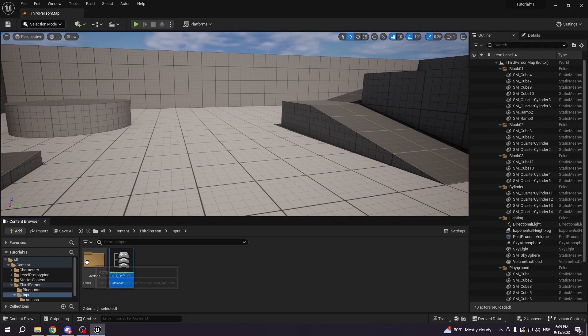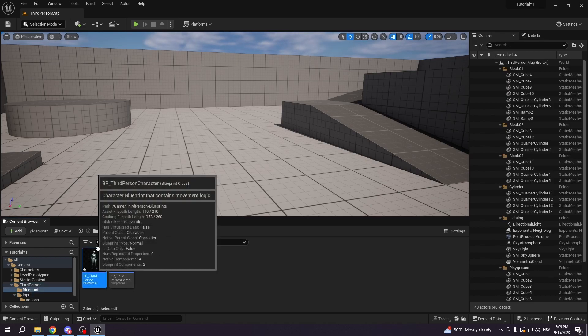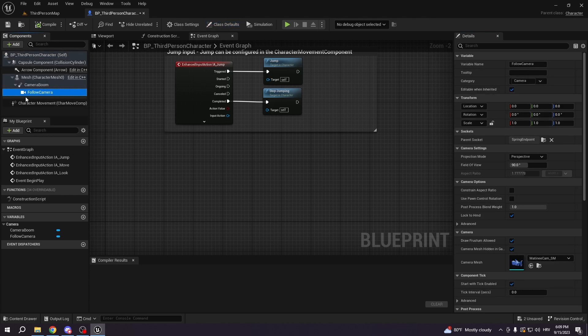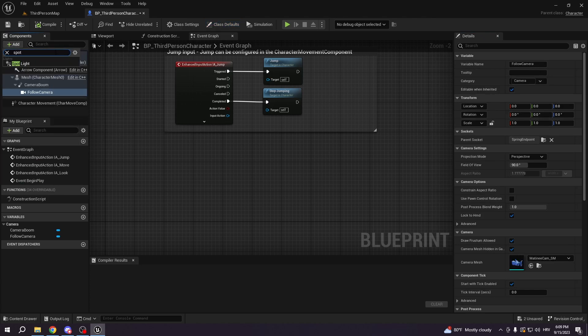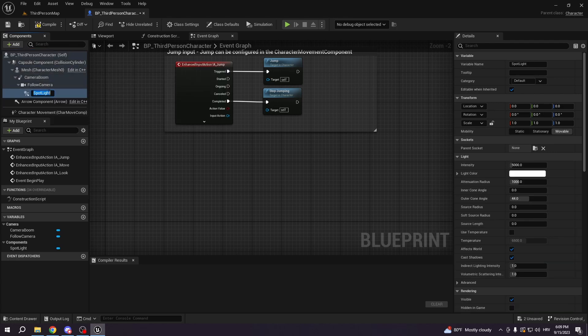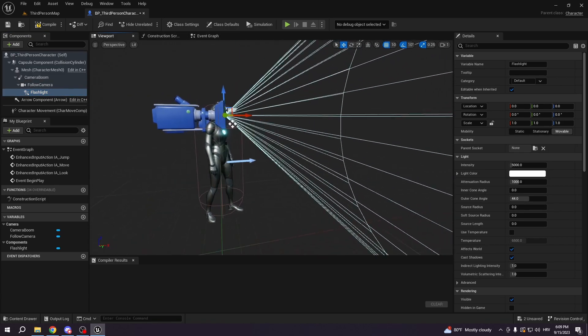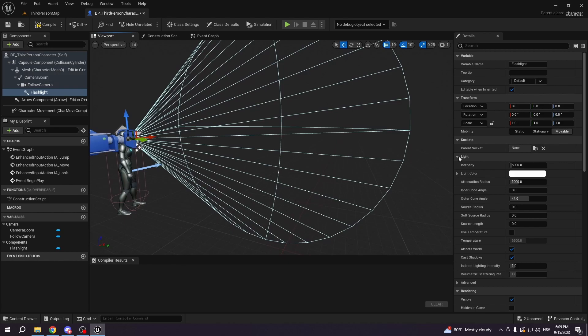So now we have this, we're gonna go back to the third person, blueprints, third person character. And here under the follow camera, what we want to do is we want to add spotlight. This will work as our flashlight, we will call it flashlight, and right now you can see this is our flashlight.